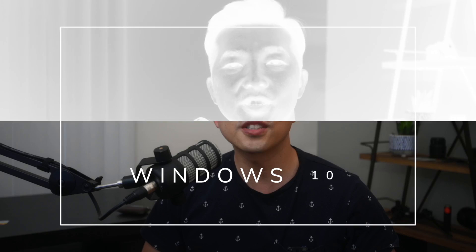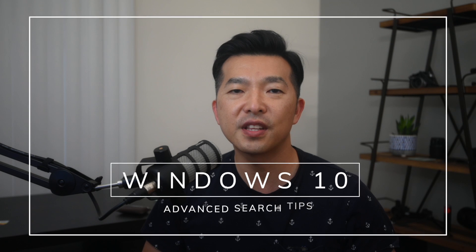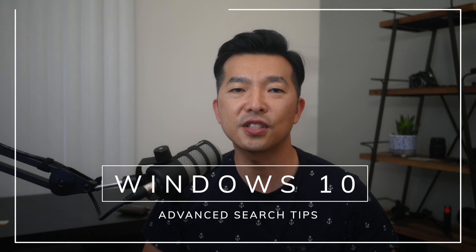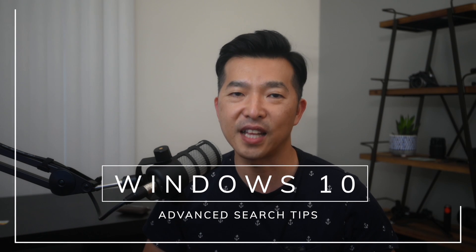So for those of you who are new here, my name is Andy Park. I make videos about productivity. In this video, I'll share some of my favorite advanced search tips in Windows 10.